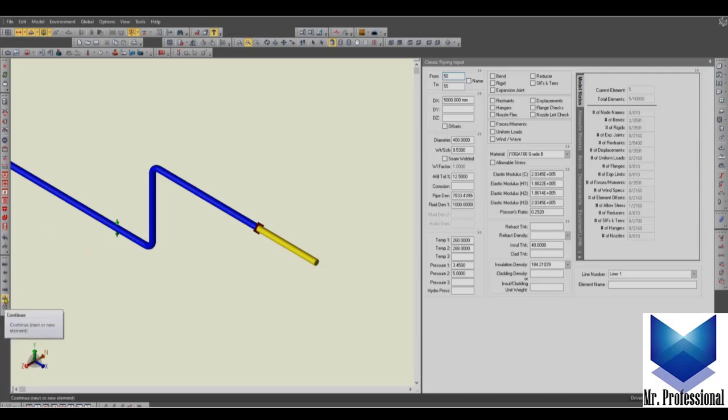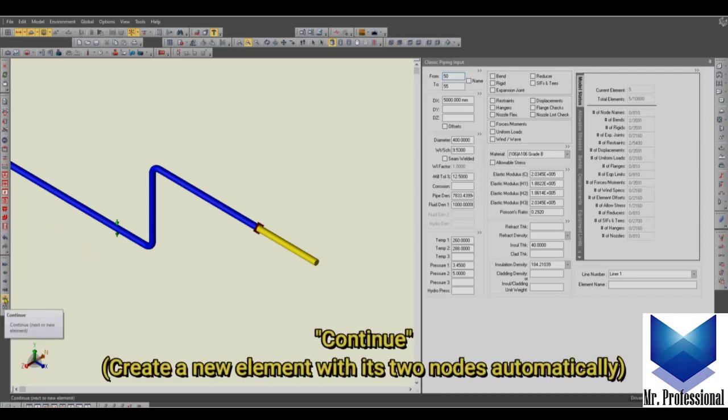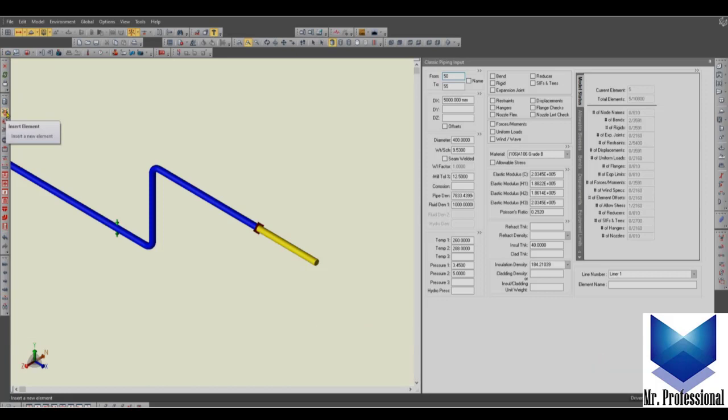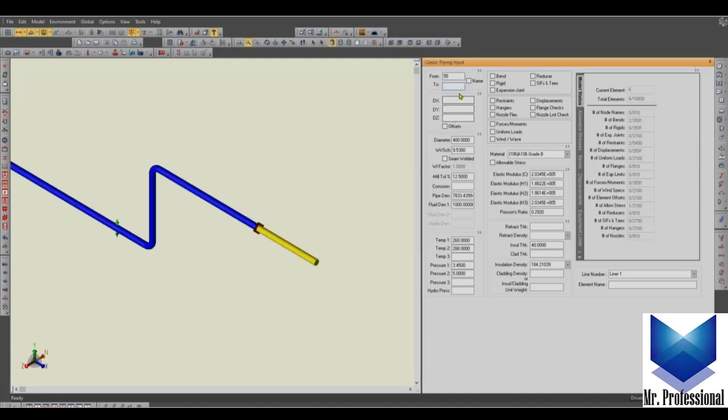Continue is something very similar to insert element. The disadvantage of the insert element is that every time we have to write down the node.